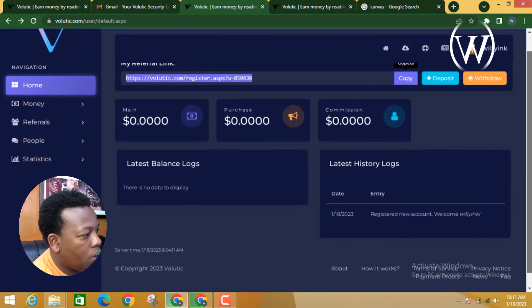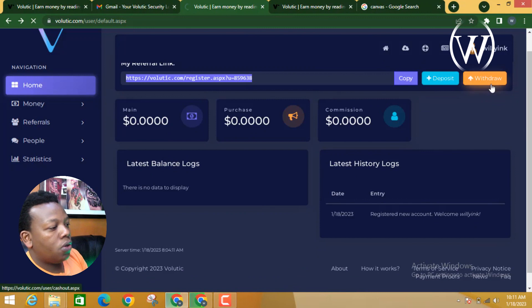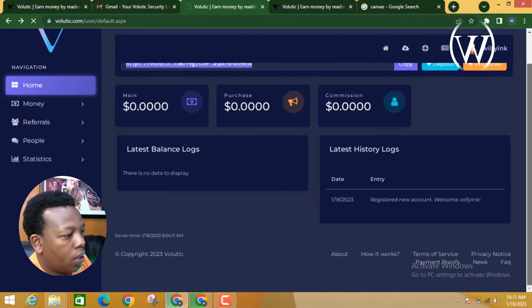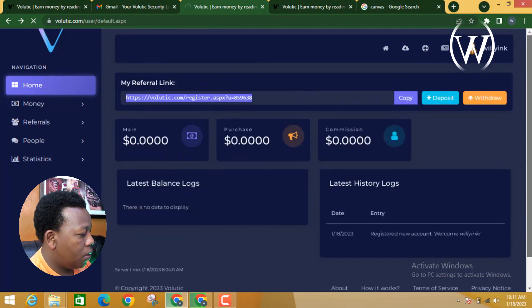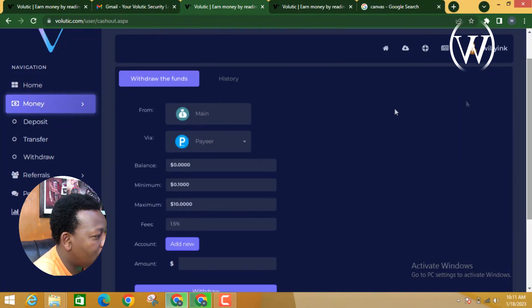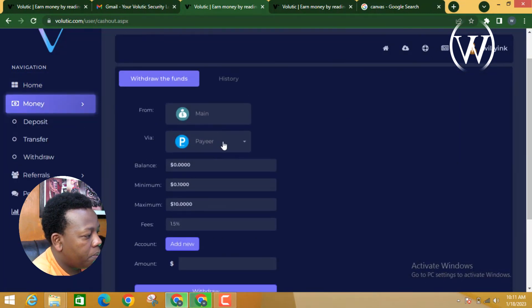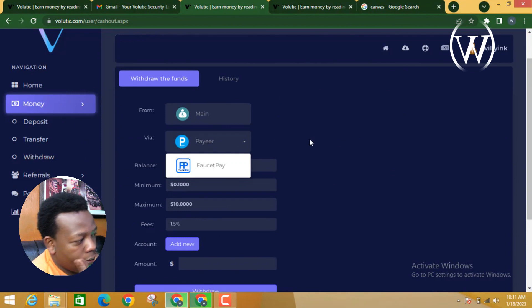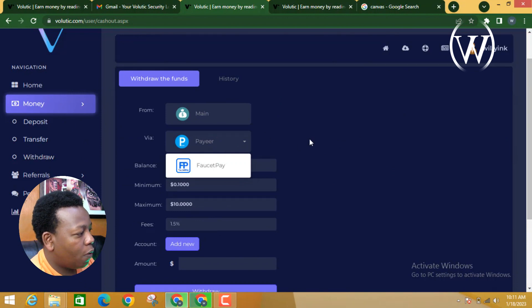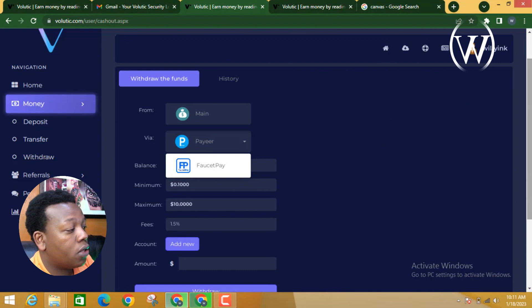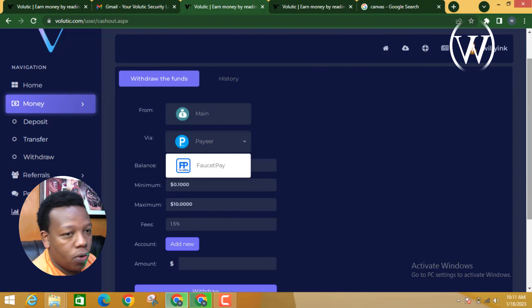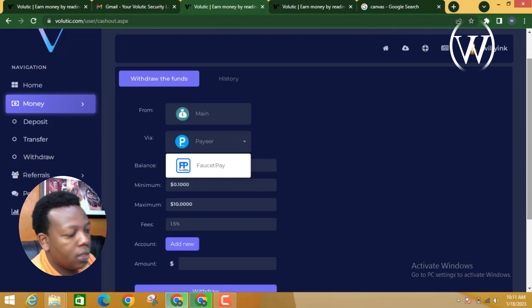To withdraw your money, go to the withdraw option. You can see they accept PayPal. You create a PayPal account, connect PayPal with your account, and then connect your PayPal to M-Pesa. That's how you get your money out.